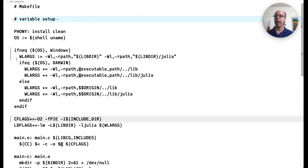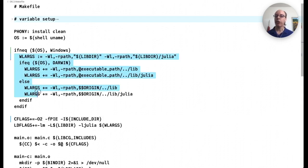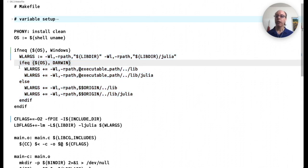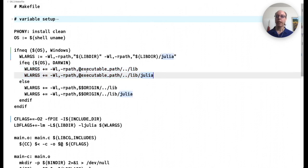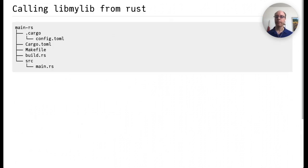And then if we look at the makefile that we just used to compile main-c, this is what's done here. On Darwin, that's macOS, we set the executable path this way, or on Linux we do it like this.